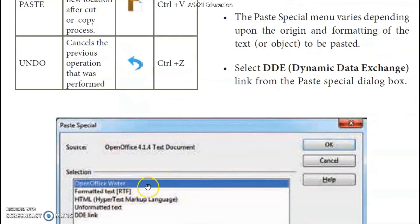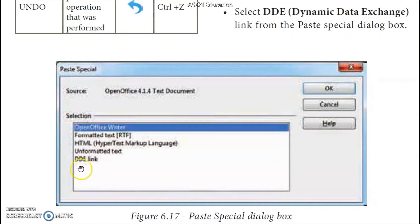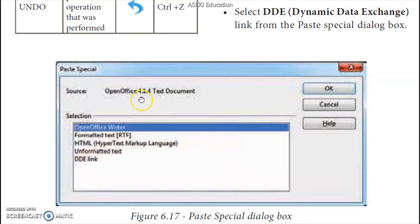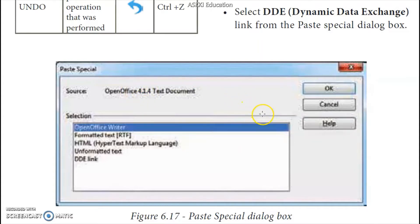We need to open the menu in Open Office Writer. We need to select the Dynamic Data Exchange link, then copy the source file and copy the destination file.